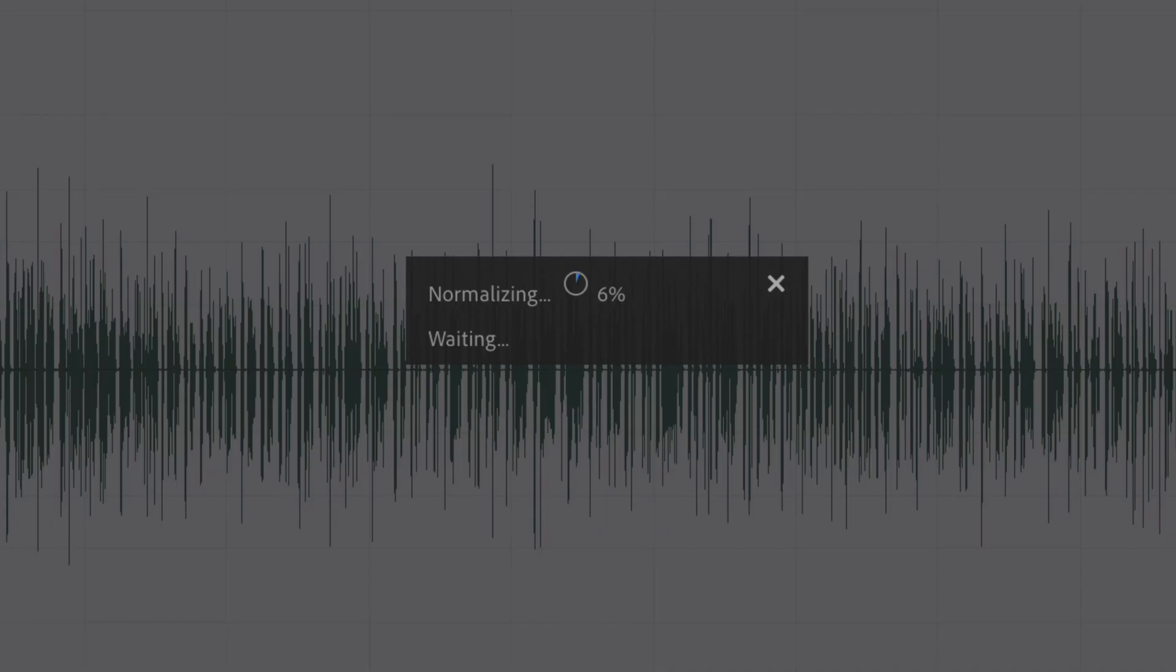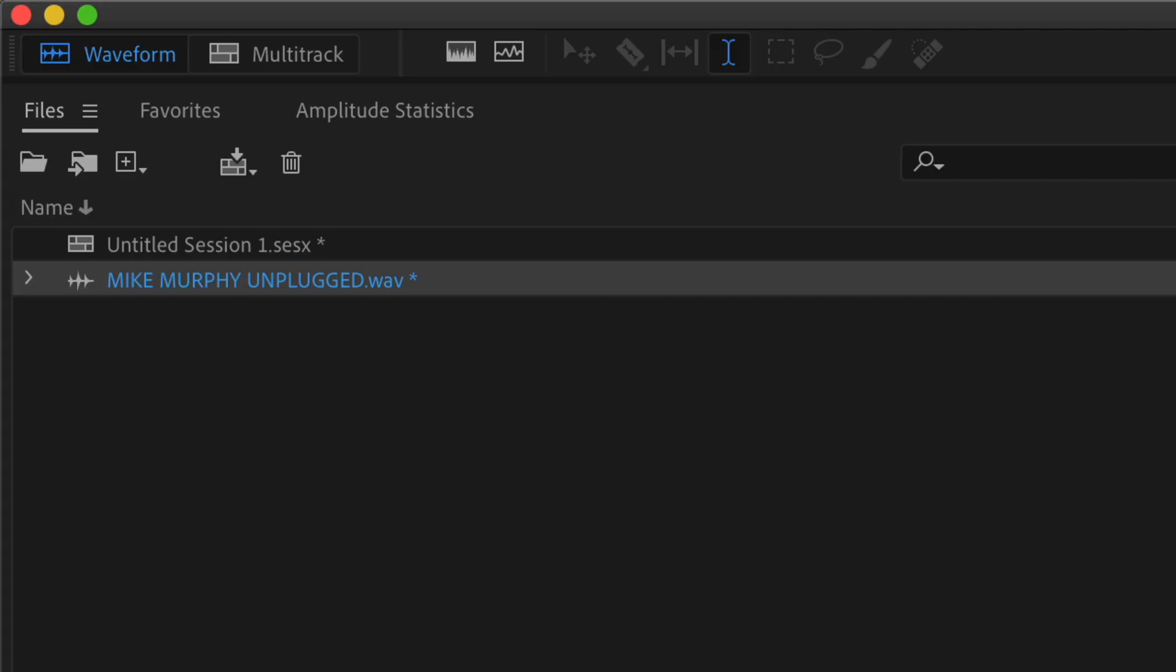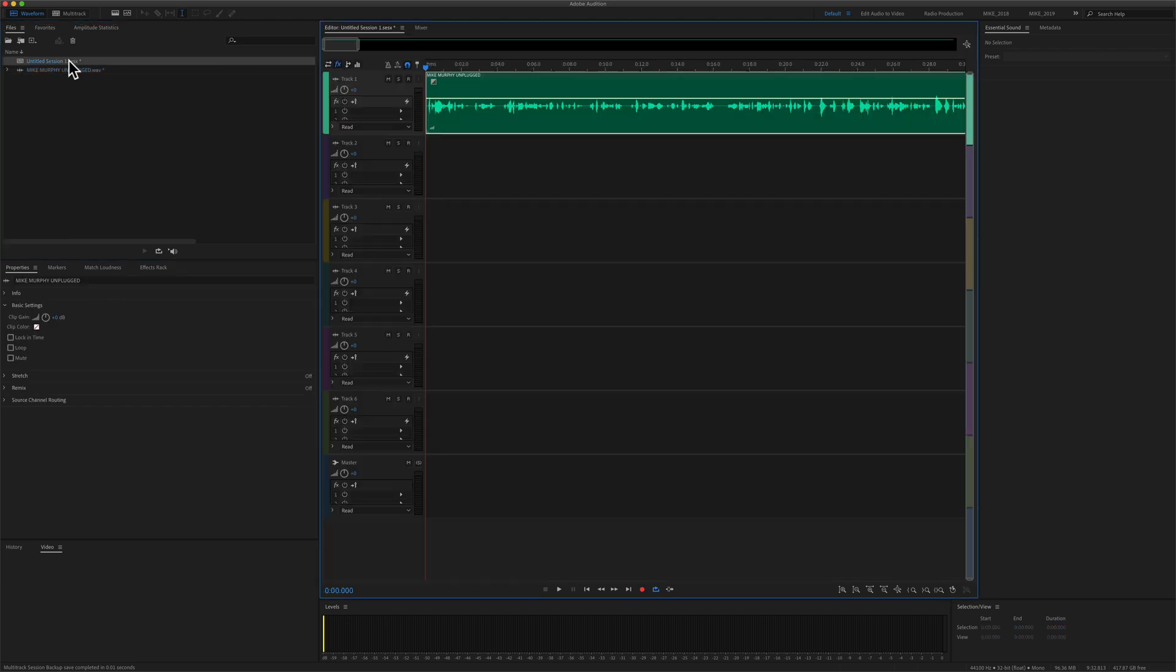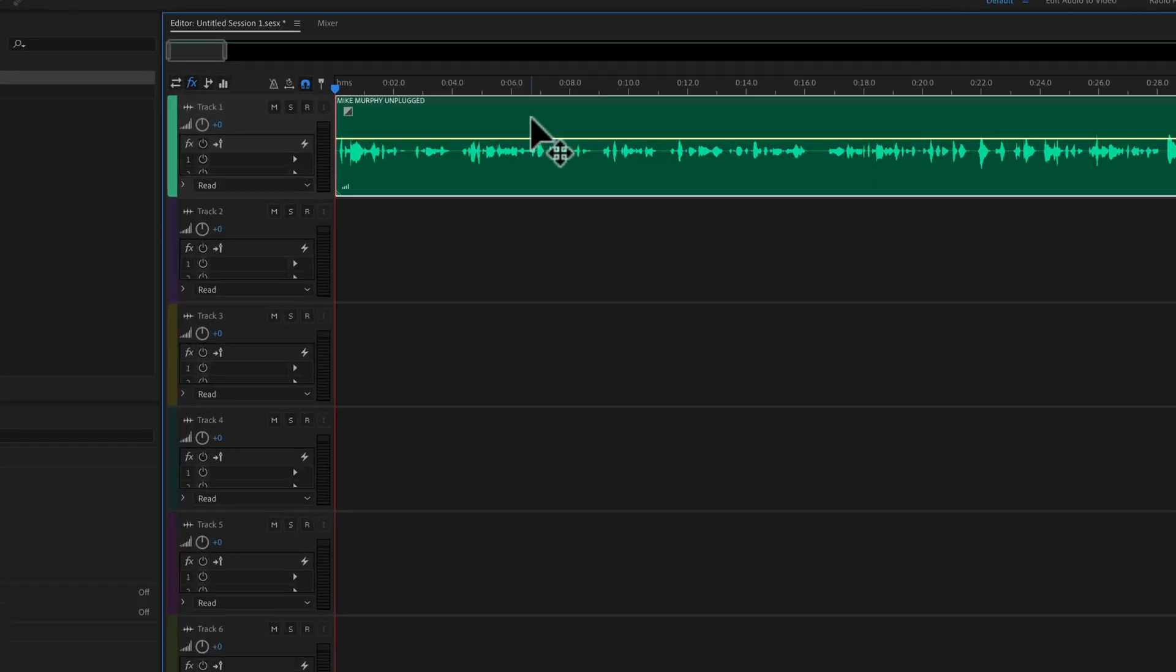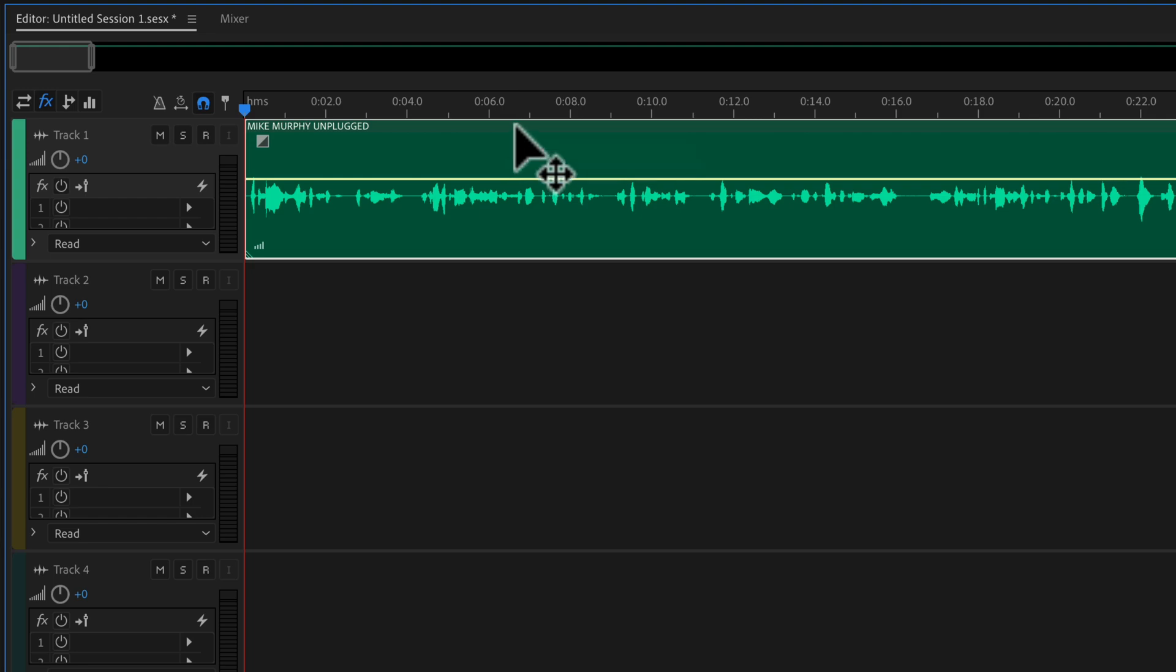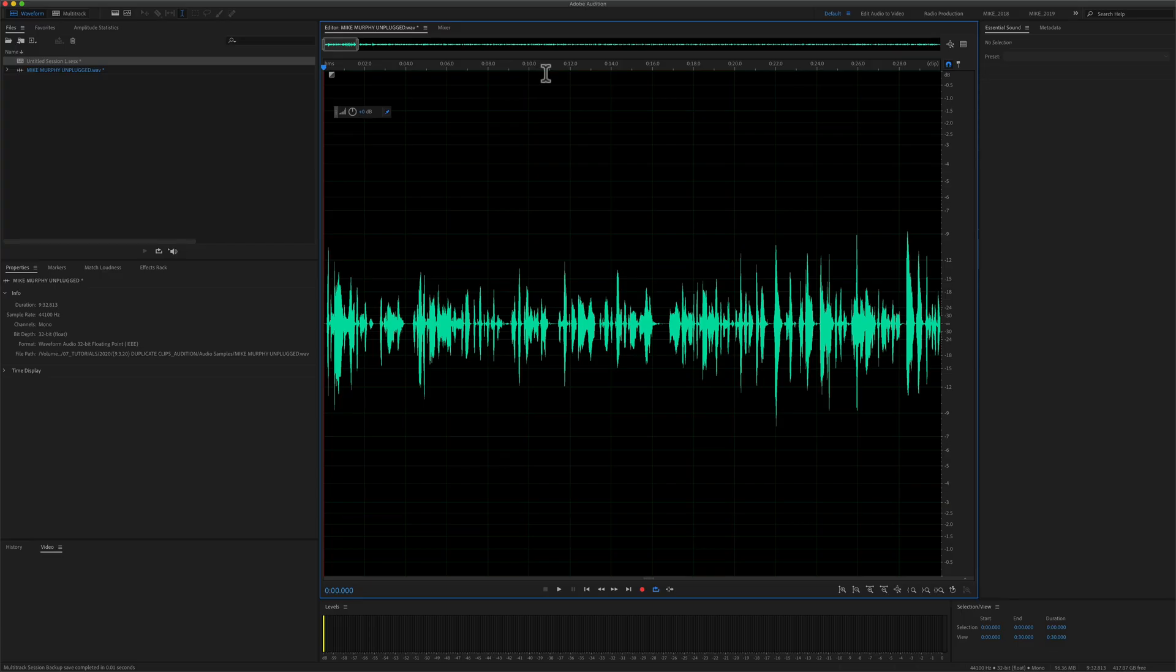The normalization effect will be applied in the waveform view of Adobe Audition. If you're working in the multi-track and you want to normalize an audio track, all you need to do is double-click on the track, and that will open up into the waveform view where you can normalize the audio.